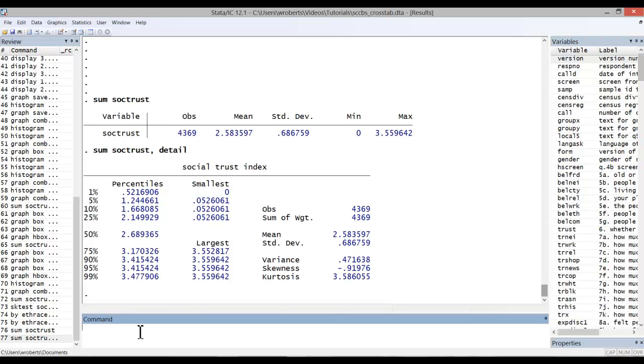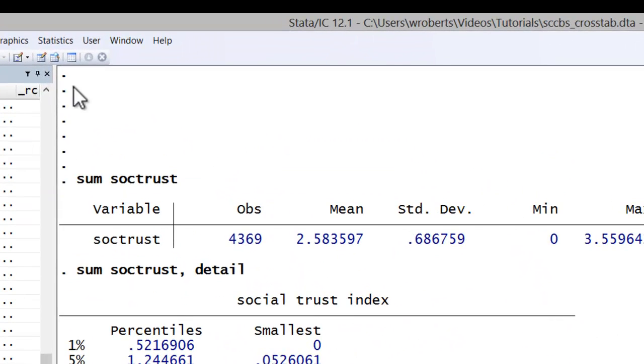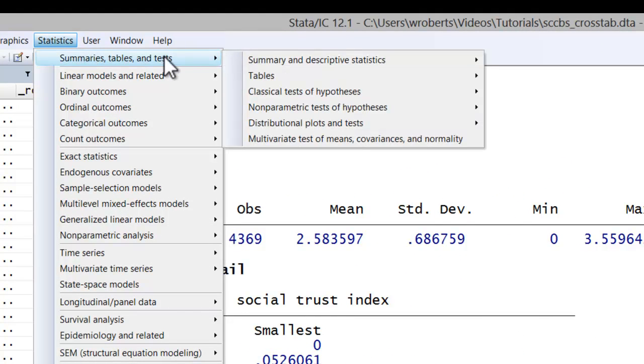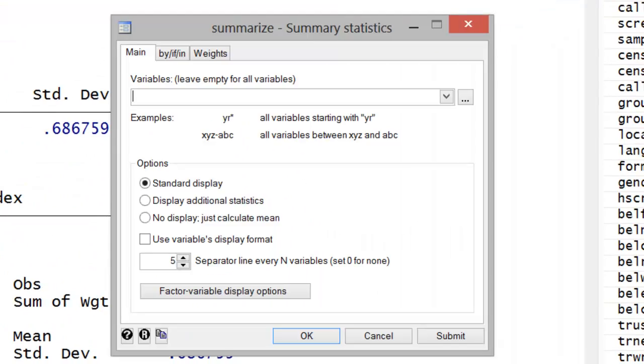Now, to run the summarize command through the menu system, simply click on statistics, summary tables and tests, summary and descriptive statistics, summary statistics.